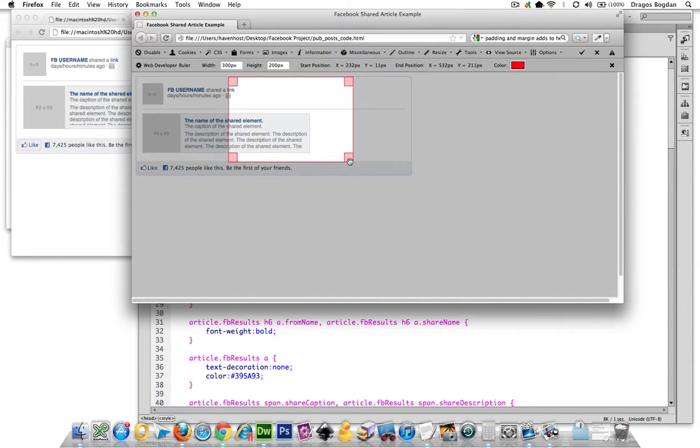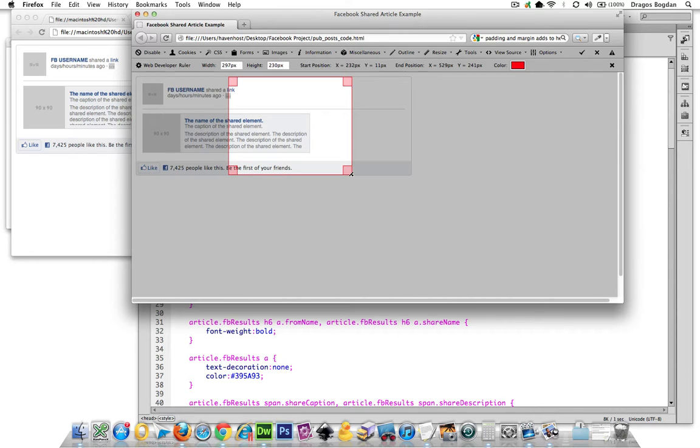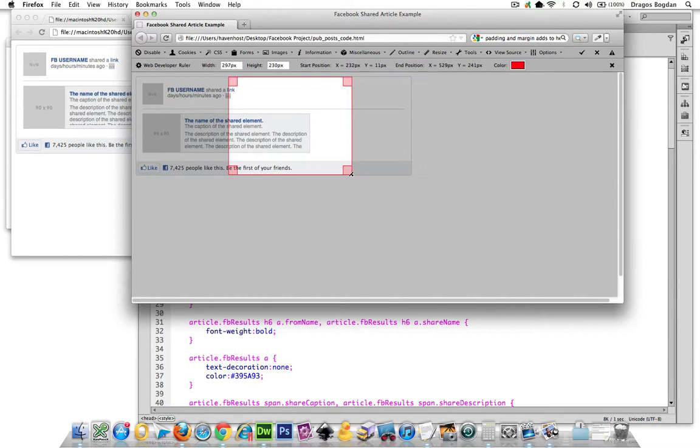So just keep in mind that when you're adding padding to elements, it is going to add to the height of the element, so make sure you adjust for it accordingly.